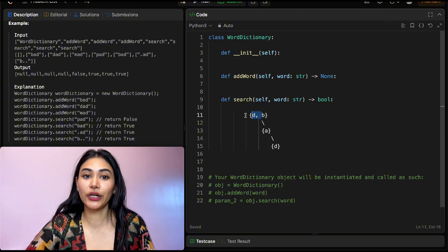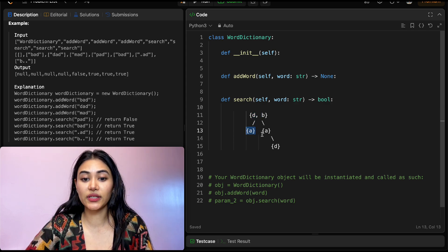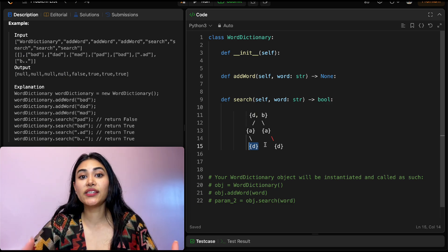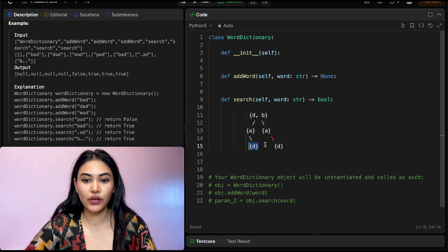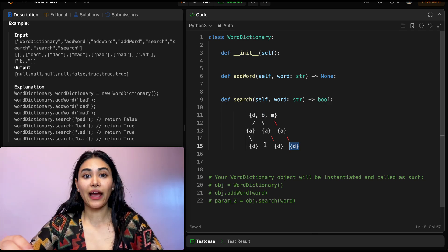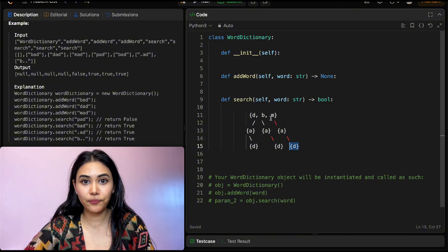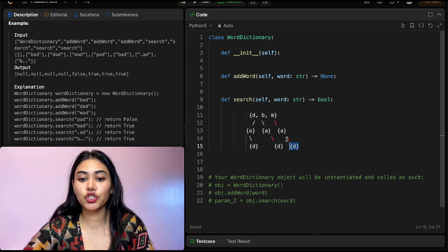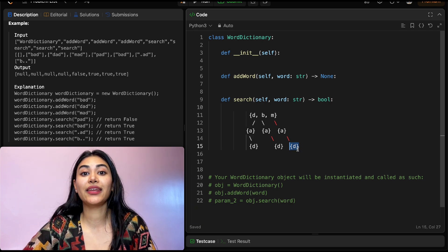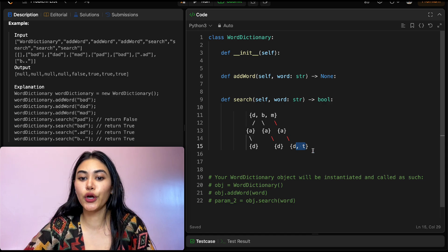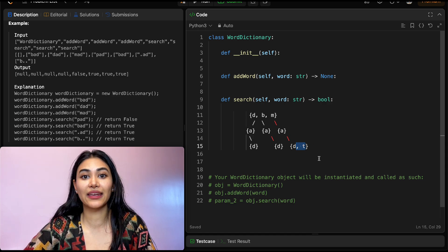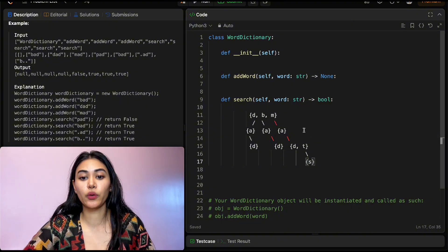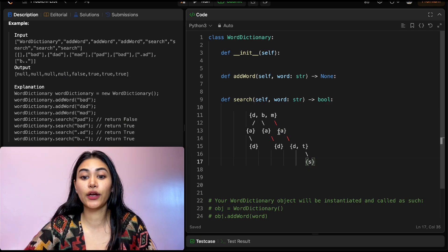Now we add 'mad': M followed by A followed by D. Then we add 'mats'. We already have M and A, so nothing to add there. To A's children dictionary we add T, and to T's children we add S — giving us 'mats'. If we search for 'mats' we go into M, see A in its children, check A's children and find T, then within T we find S — so that returns true.